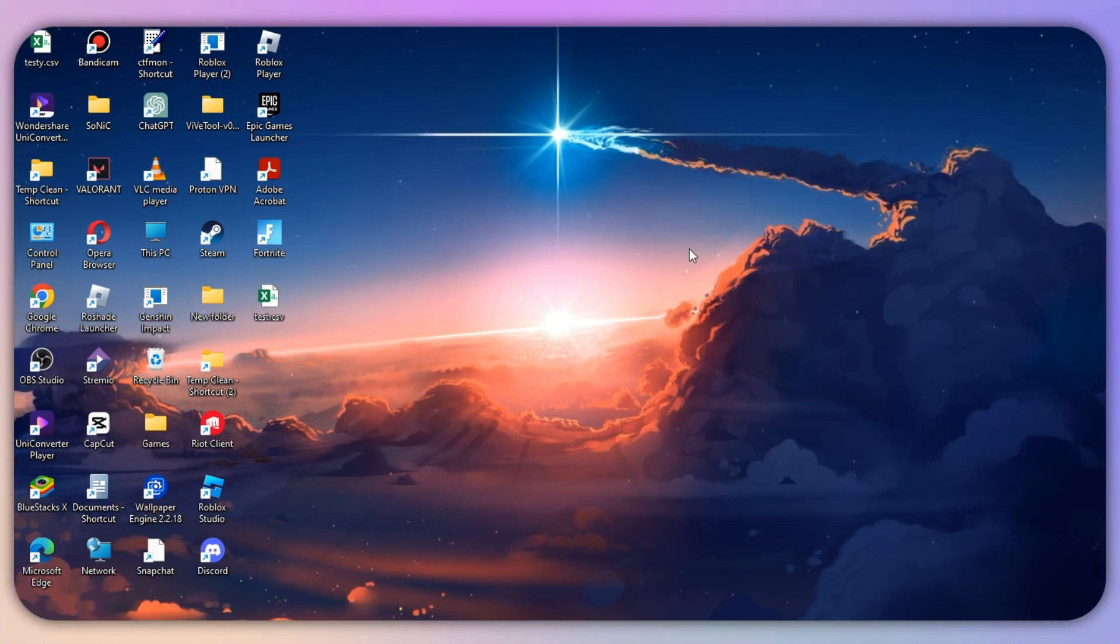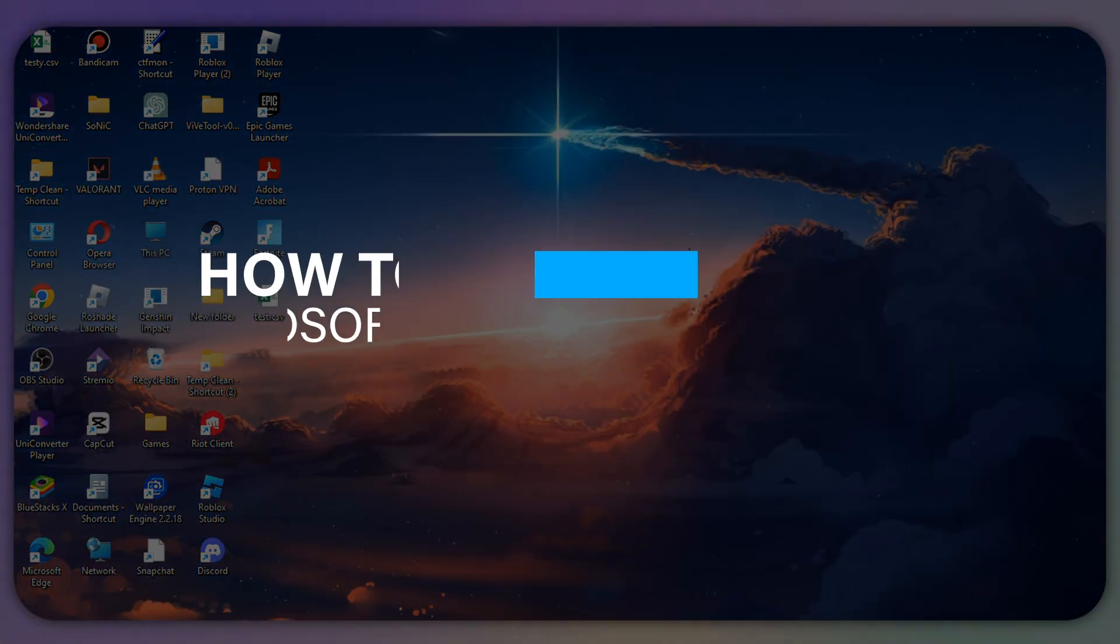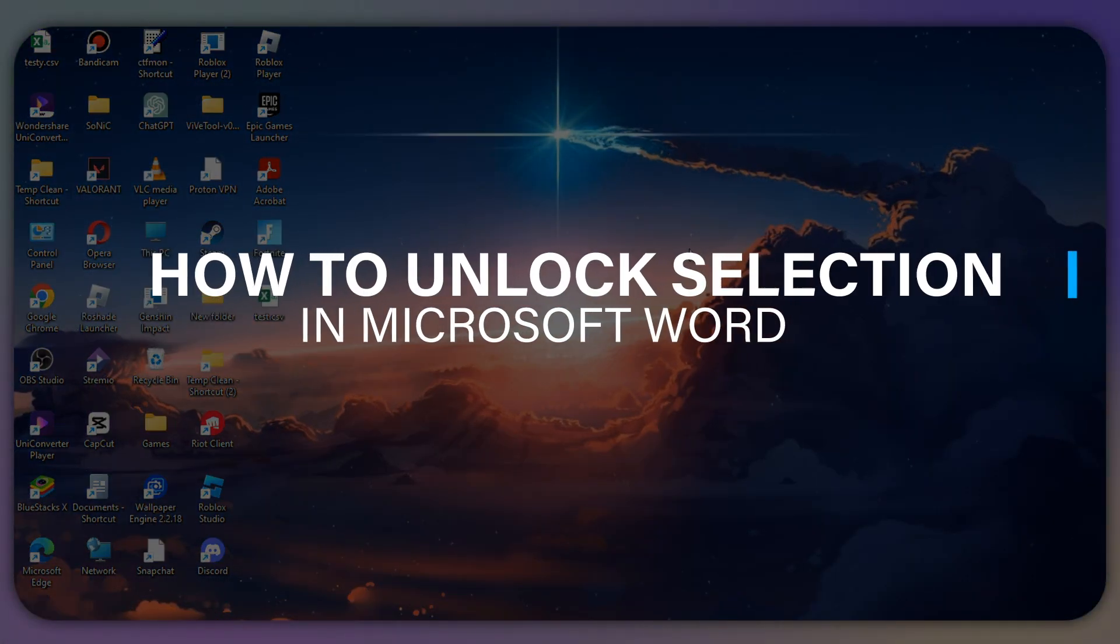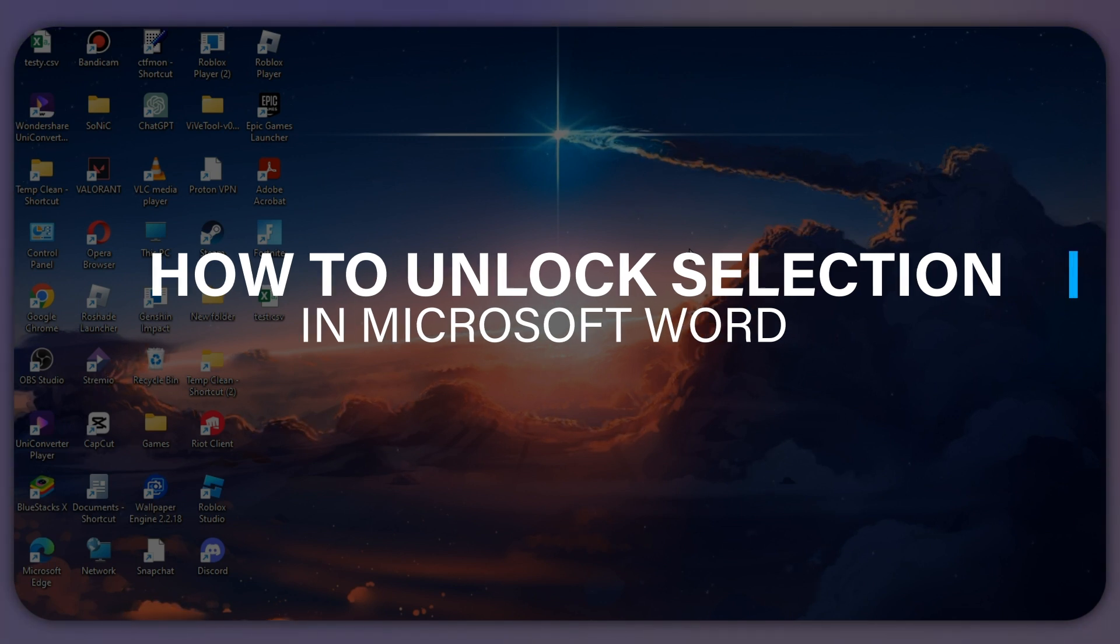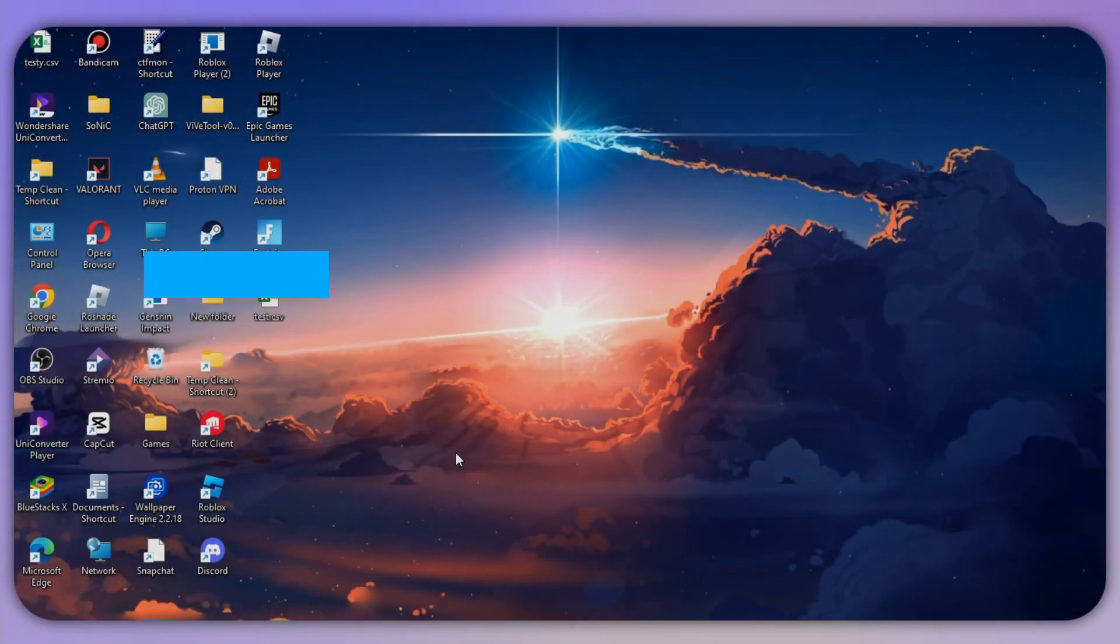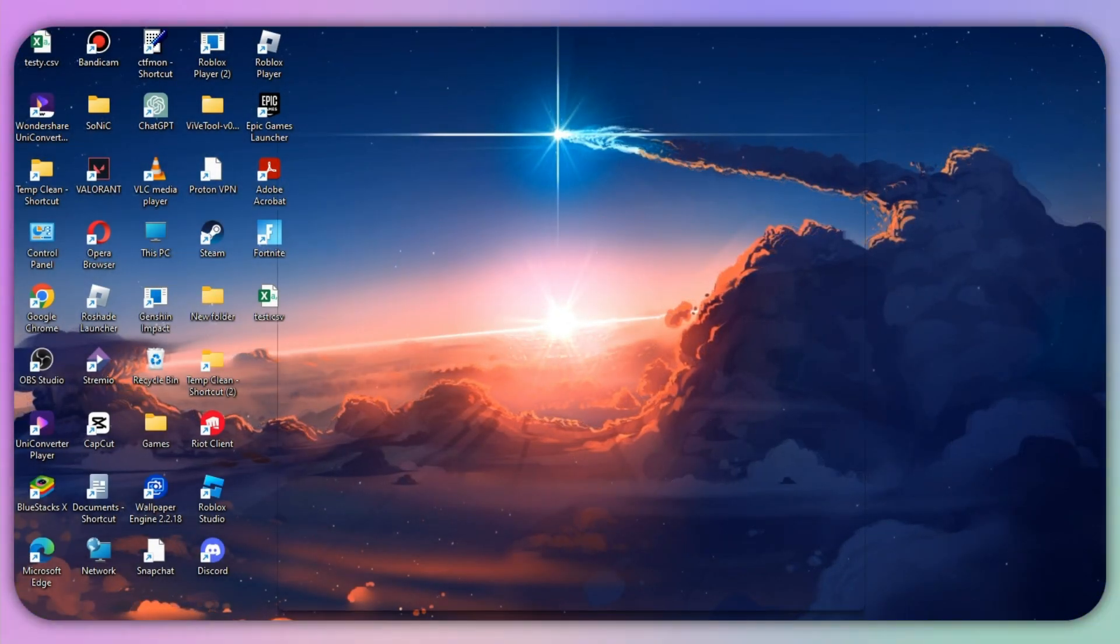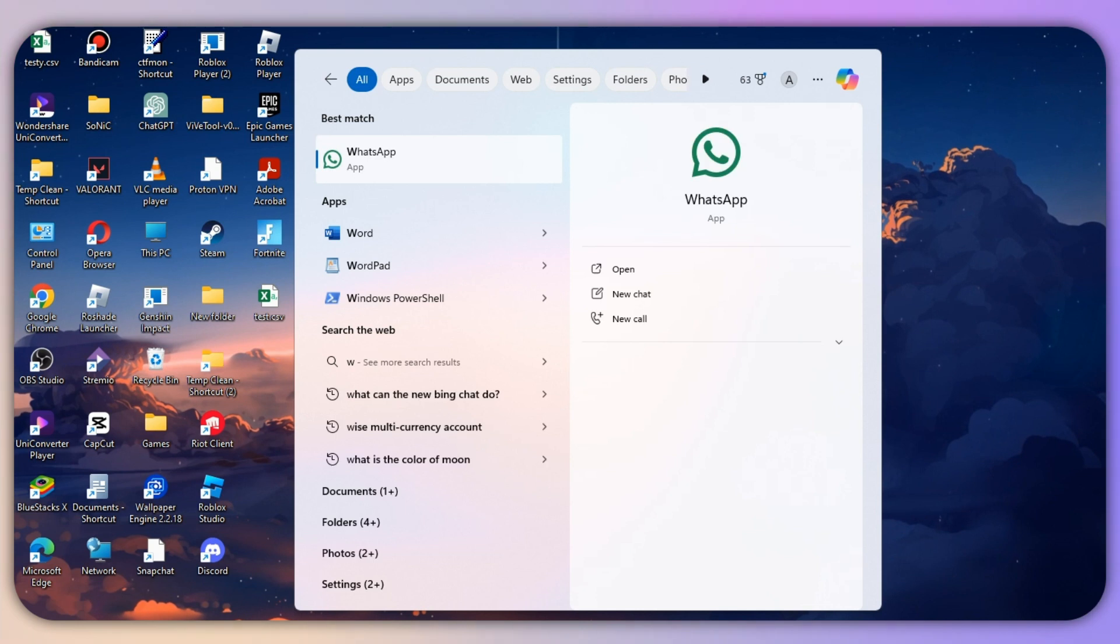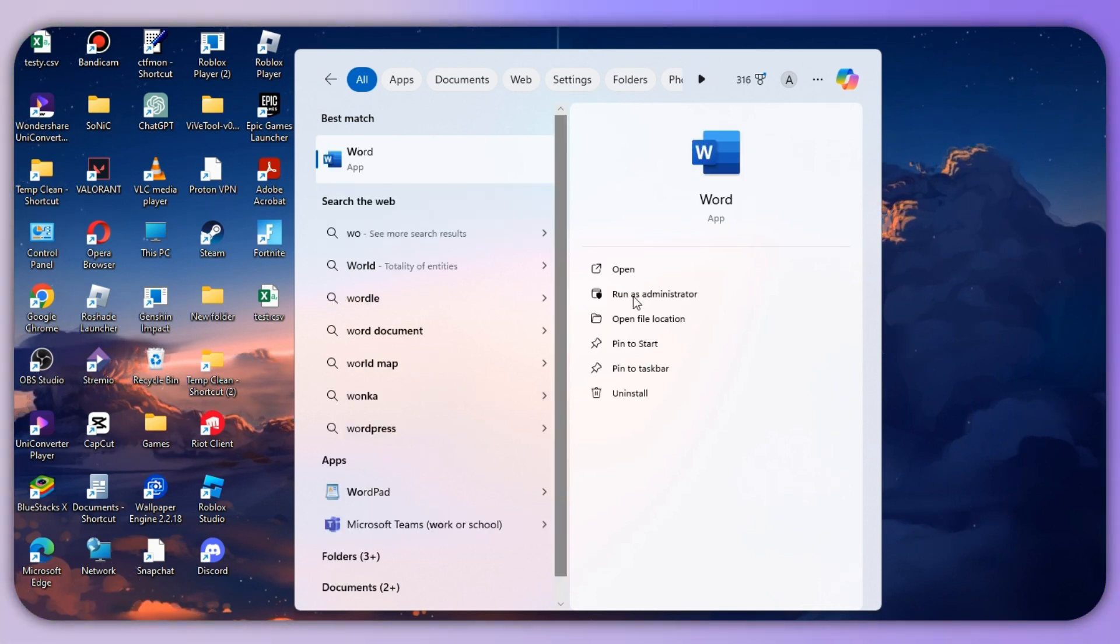Hello everyone, in this video I will show you how to unlock selection in Microsoft Word. The first step is to search for Microsoft Word in Windows and then click on 'Open file location'.